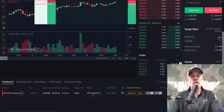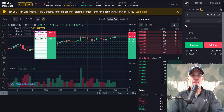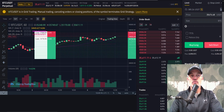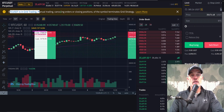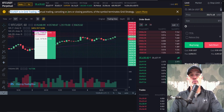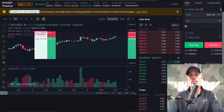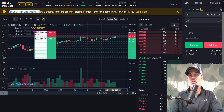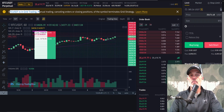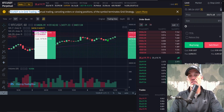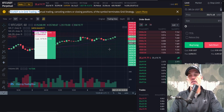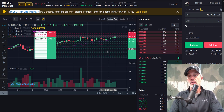It recently executed a short order on the current position. Something to note when you have a bot up and running: there is an alert at the top that any manual trading, canceling of orders, or closing of positions will terminate the grid strategy. So I can't manually trade BTC/USDT while this bot is running.